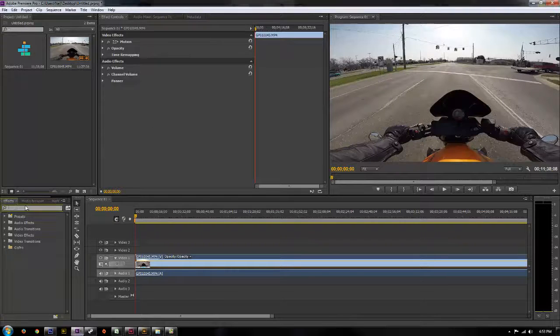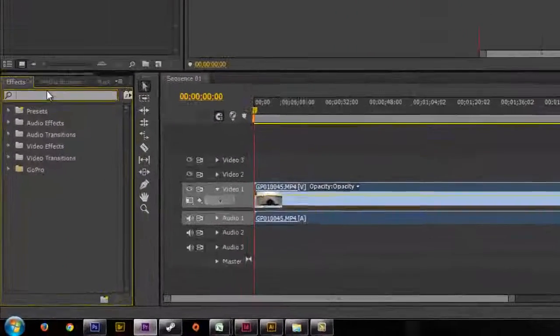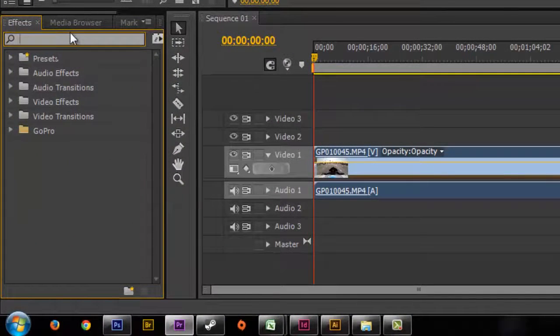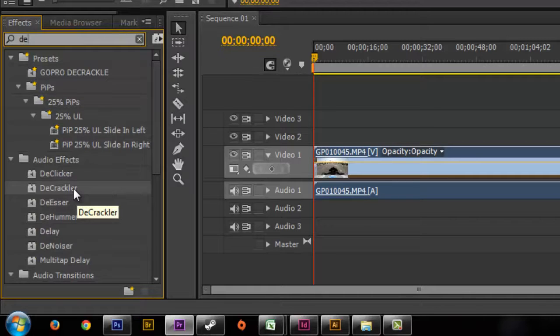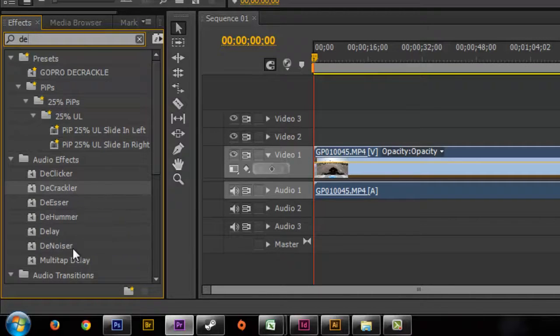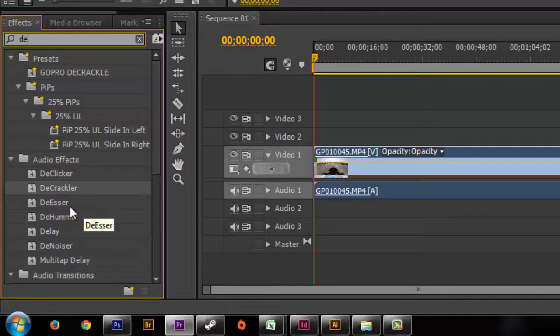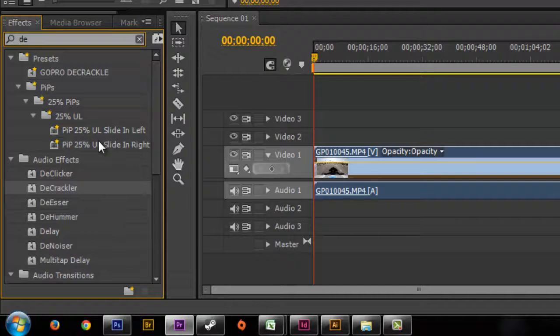Go over to your search, you can find this under audio effects or you can just type D which will get it going and they have D clicker, D crackler, D hummer and I'm not sure what D easier does, I never really messed with that.